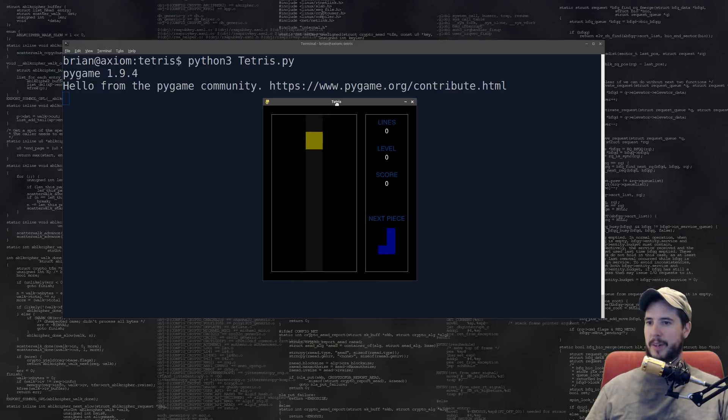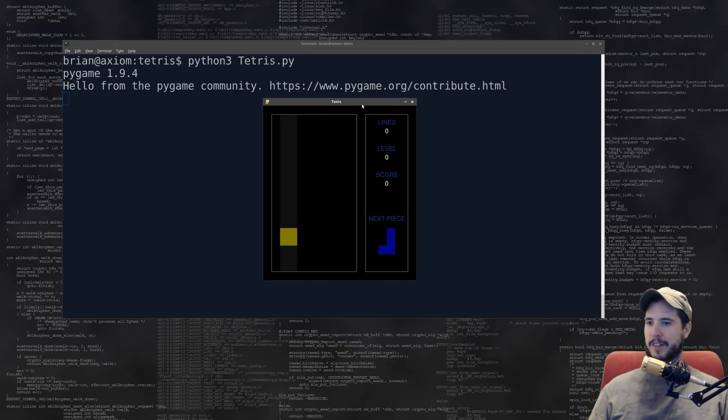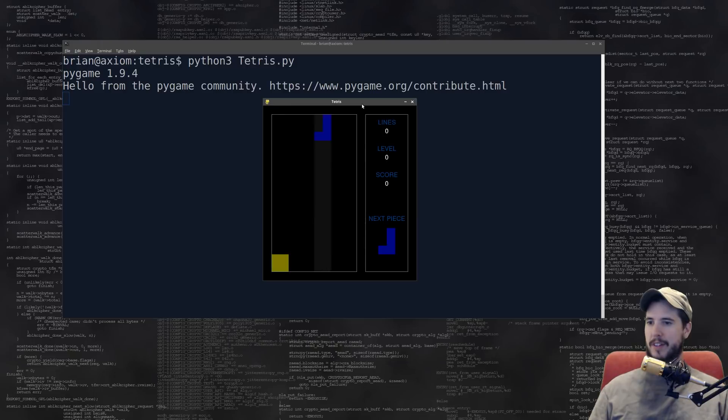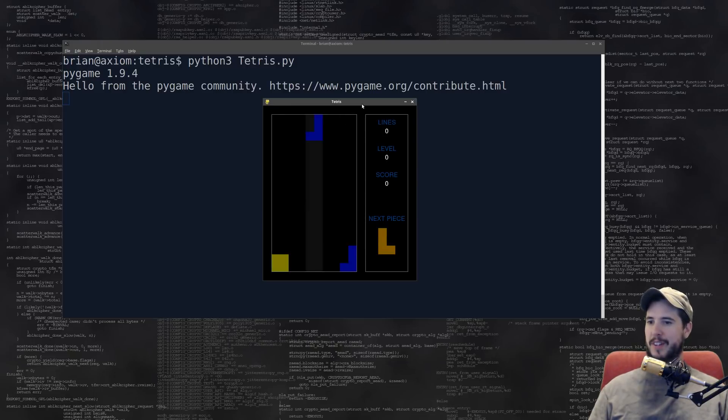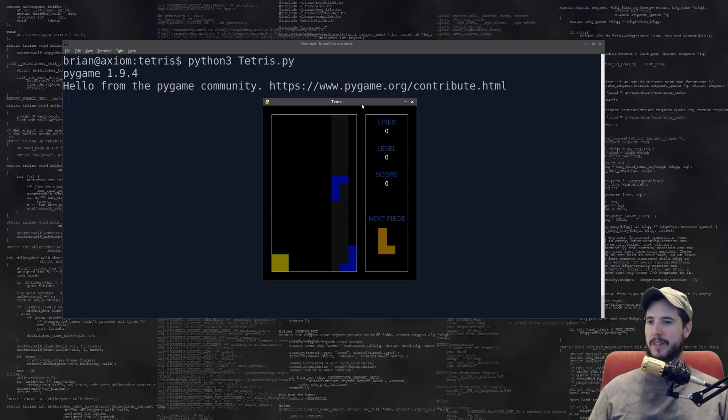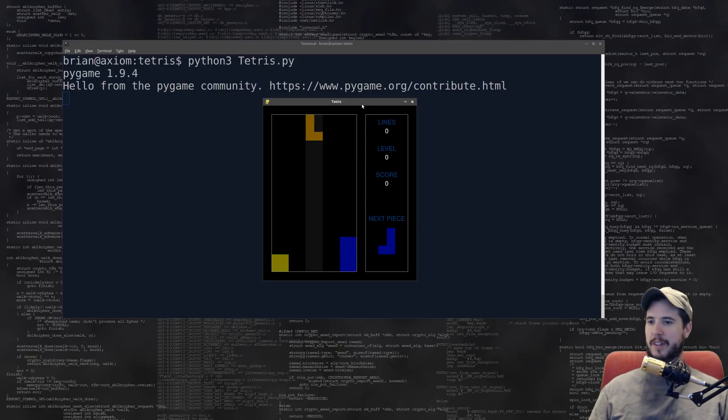Alright, there we go. So I can make it go faster. Alright, checking out my Tetris skills. Okay, I'll drop that. Oh, I can switch them over. Nice.